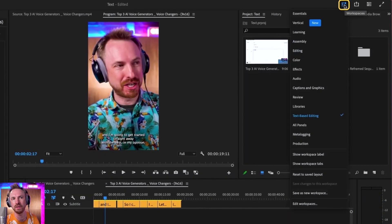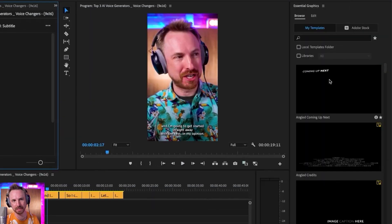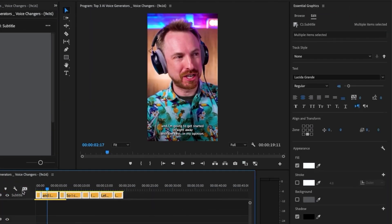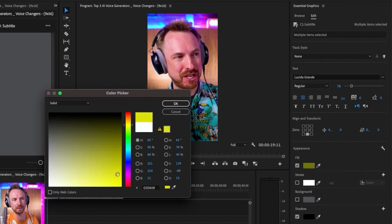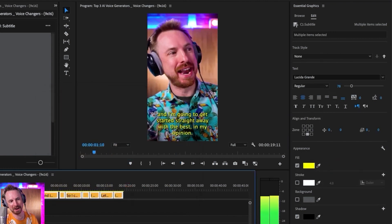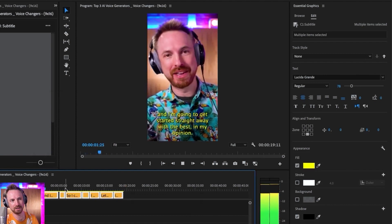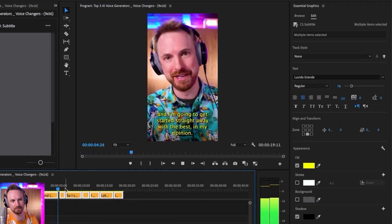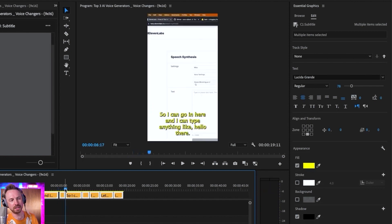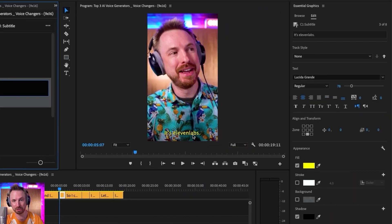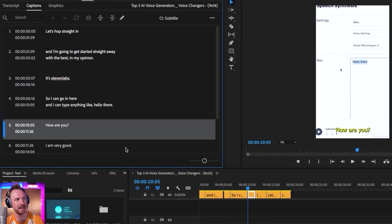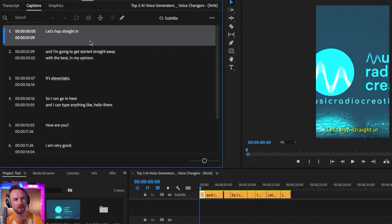Let's go to the Graphics and Captions workspace. If I go into Edit and select my captions, I can make them a little bit bigger and fill them with a different color suitable for my channel's branding. Then I can play back and check — 'I'm going to get started straight away with the best, in my opinion — it's ElevenLabs.' Notice it transcribed 'ElevenLabs' as '11 labs' with a number; I can edit this to be absolutely accurate — all one word, ElevenLabs. It automatically updates the captions that appear on the video as I type into the captions box, so it works really well.